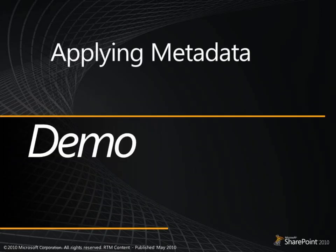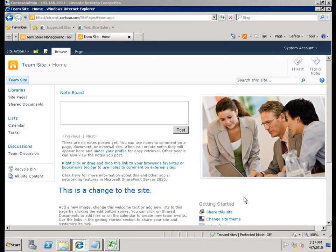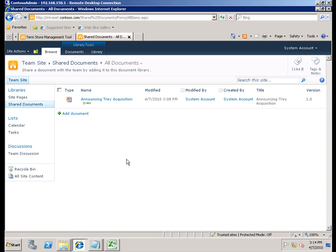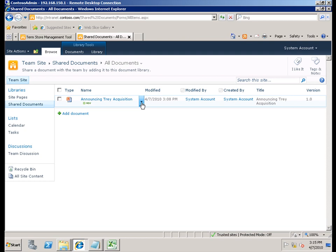Now we're going to take a look at a demonstration of applying managed metadata. In this demonstration, we're going to look at applying metadata through the browser and through the Office 2010 client to different locations within this particular team site. Right now you can see it's a very basic team site — not a lot has been done to it. Let's go ahead and go to the document library. You can see I currently only have one document with columns for created by, title, and version.